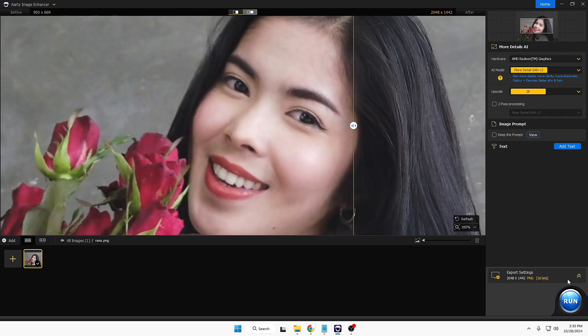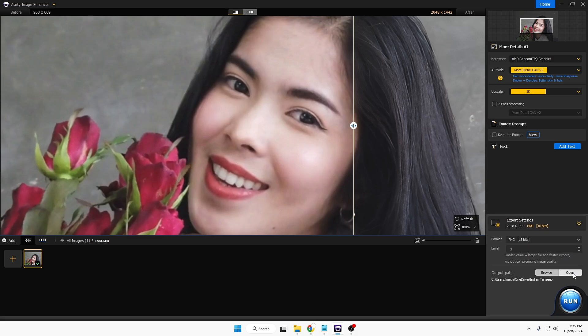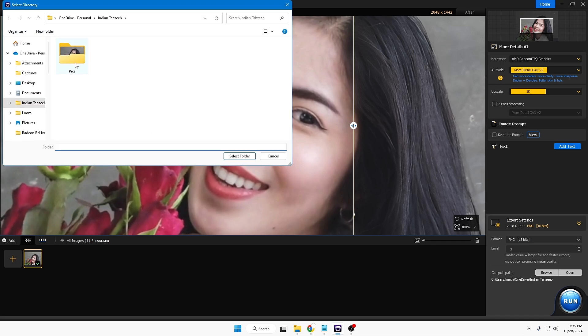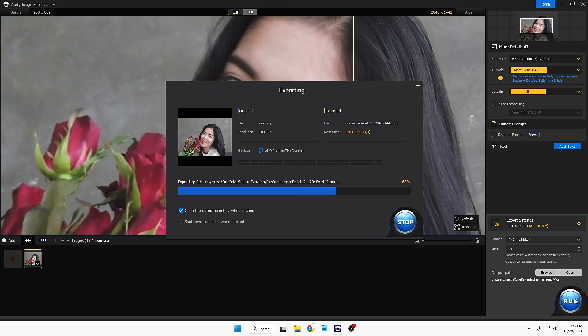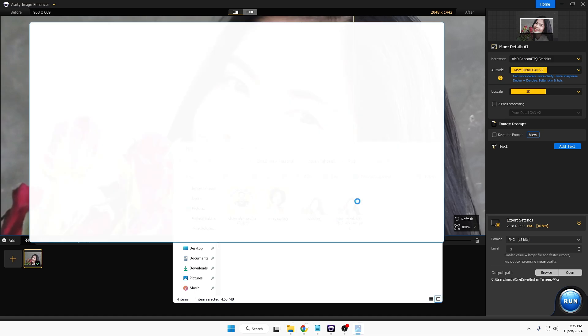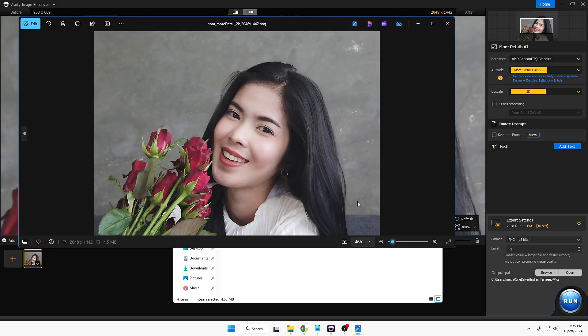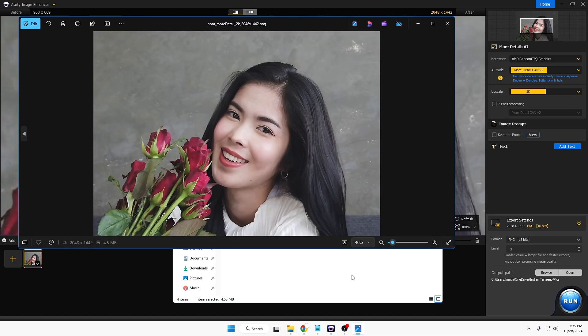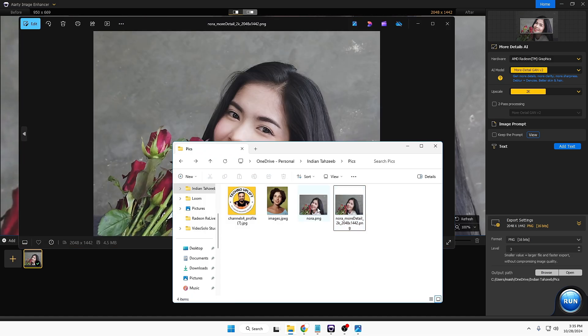Choose your format, choose your level, choose the location where you want to save it, and click on Run. And very quickly the images will be downloaded, and this is the image now. And let me open the image before.